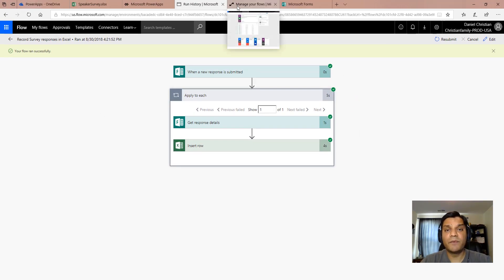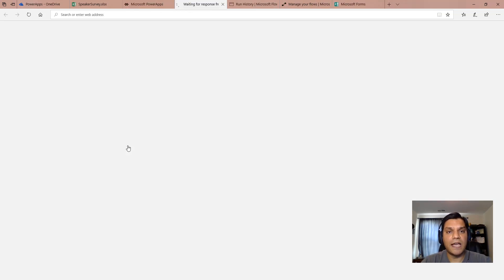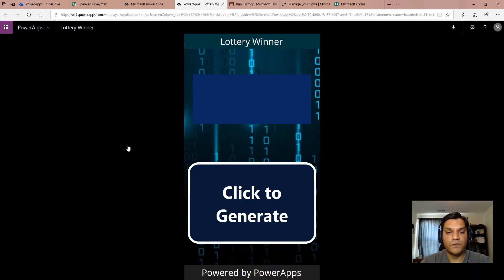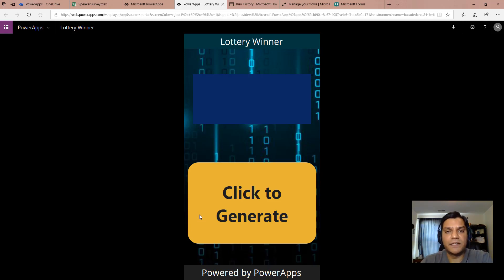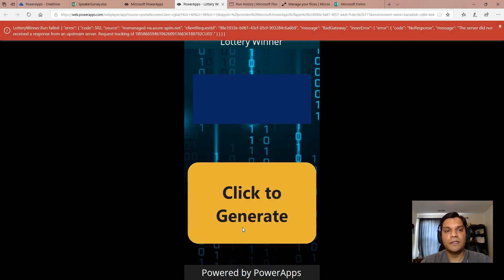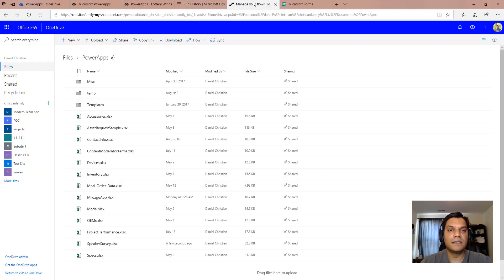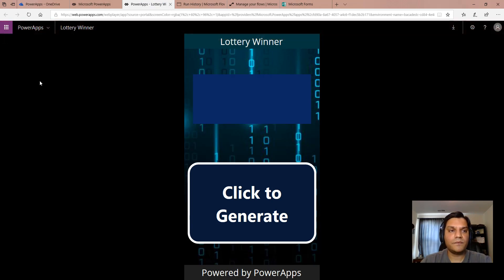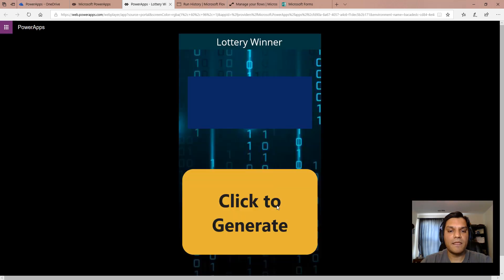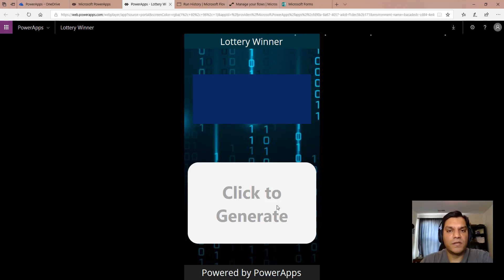Before looking at the other Flow, let me demonstrate how the Power Apps app itself works, which will make the second flow make more sense. Here is the app I've built as a proof of concept. Once it opens, the app is tied to the master Excel spreadsheet. You can simply click 'Click to Generate' and it will show you the winners. Note that if the Excel spreadsheet is open and locked, it causes an error — closing it resolves that. Once the spreadsheet is unlocked, the Flow can communicate with it and randomly pick an entry.